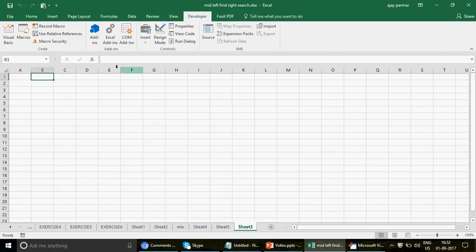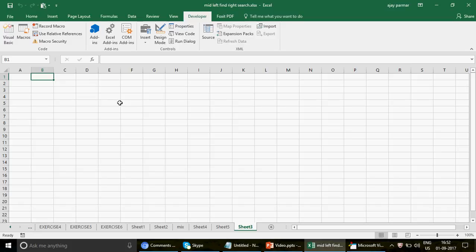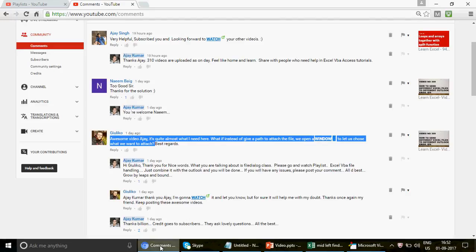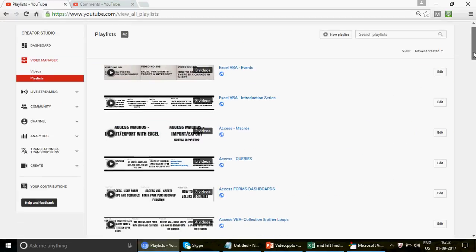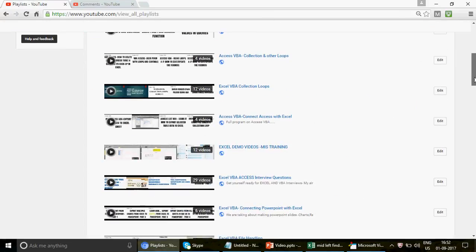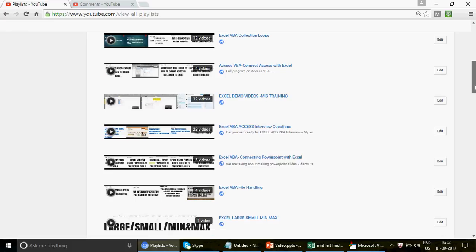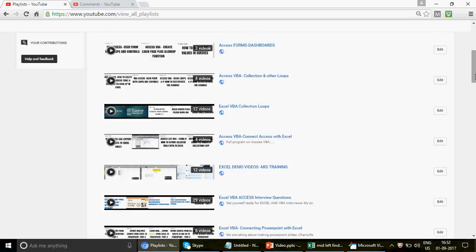Don't forget to watch all the 18-19 amazing videos on the Outlook part — how to connect Outlook with Excel. Go to the playlist called 'Excel: Connecting Outlook with Excel.' There are about 18-19 different videos there.